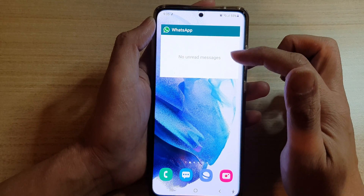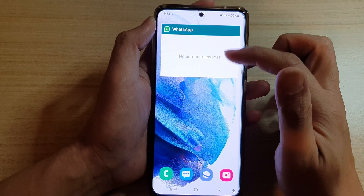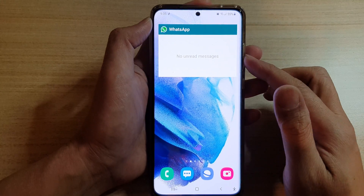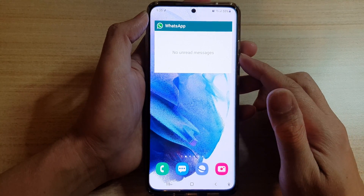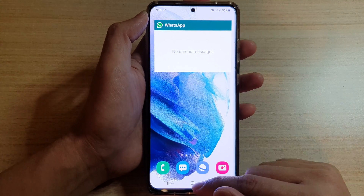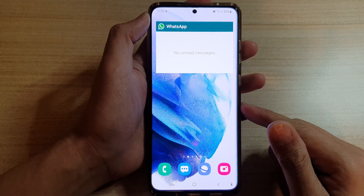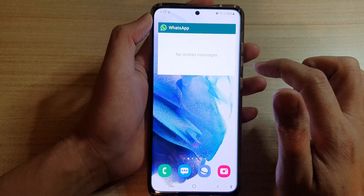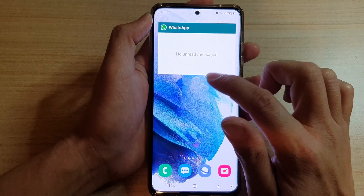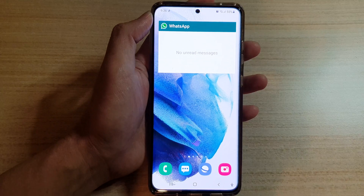If you see there is a blank spot, that is because you have no unread messages. Tap on the home button to return to your home screen.